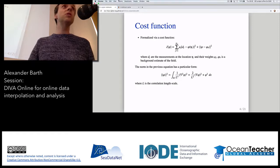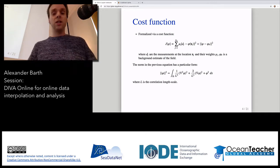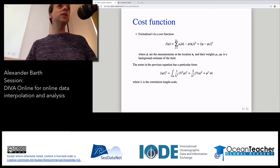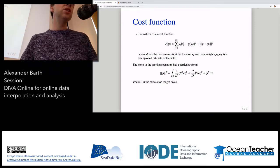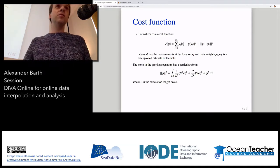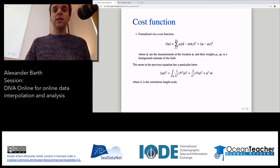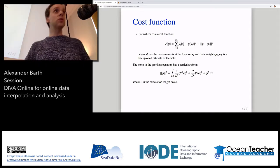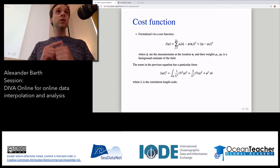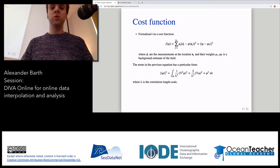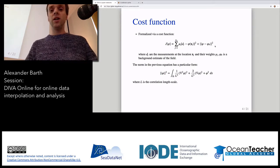The first term means that the result should be close to the observations. x_j is the location of the observations, and phi(x_j) is the interpolated field at the location of the observations — it should be close to the observations d_j. We square it because being one degree more or less is about the same. There is a weight associated to every observation which takes into account how accurate the observations are. So DIVA has two objectives: close to the observations and spatially smooth.